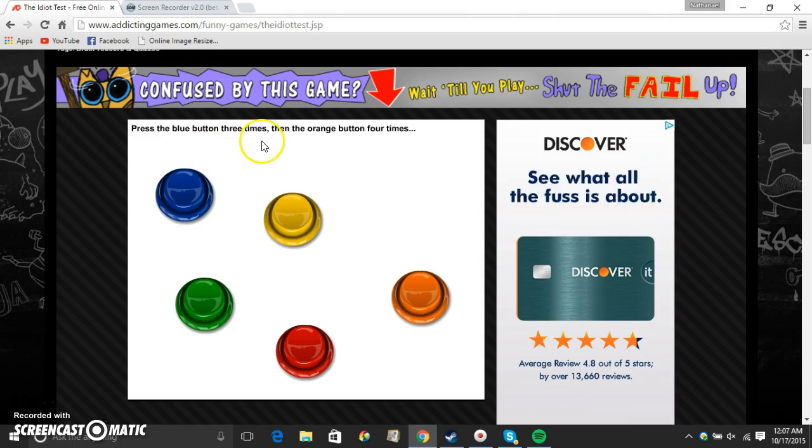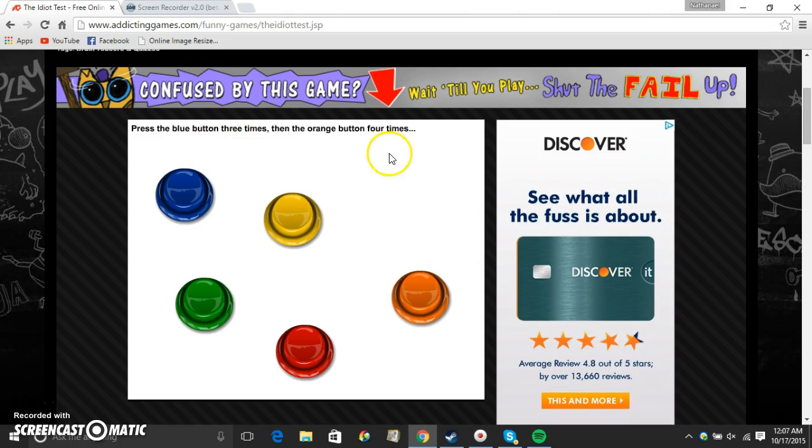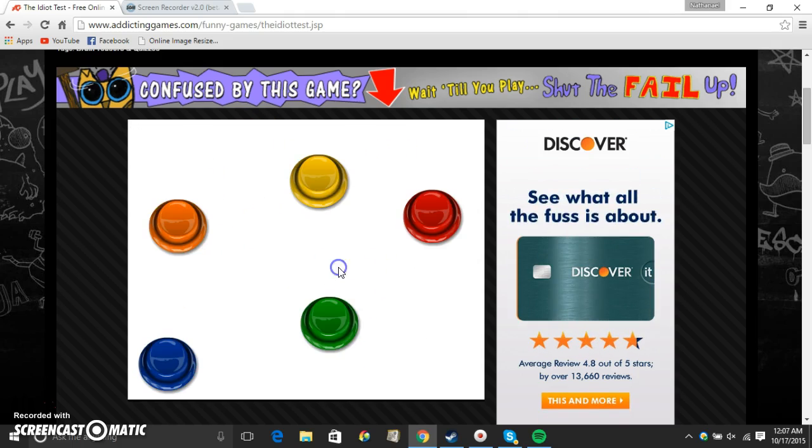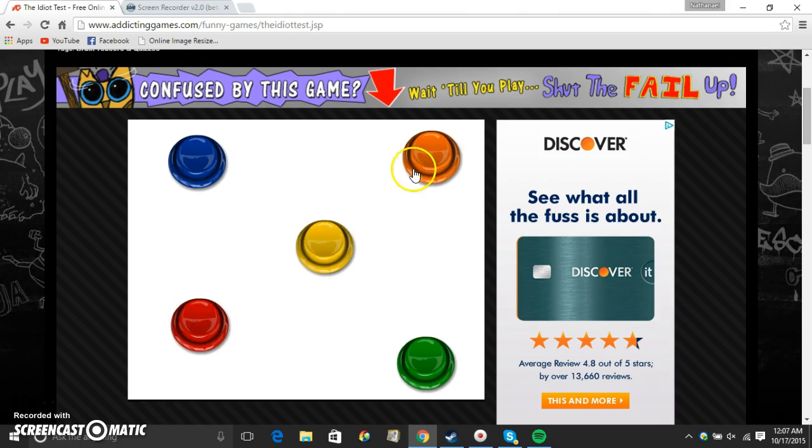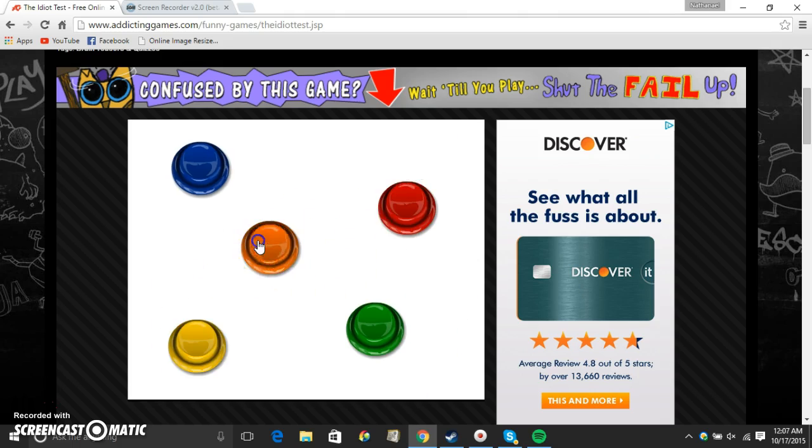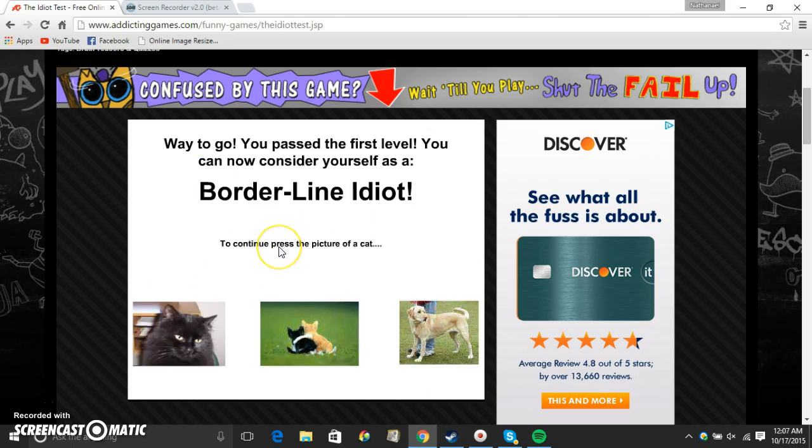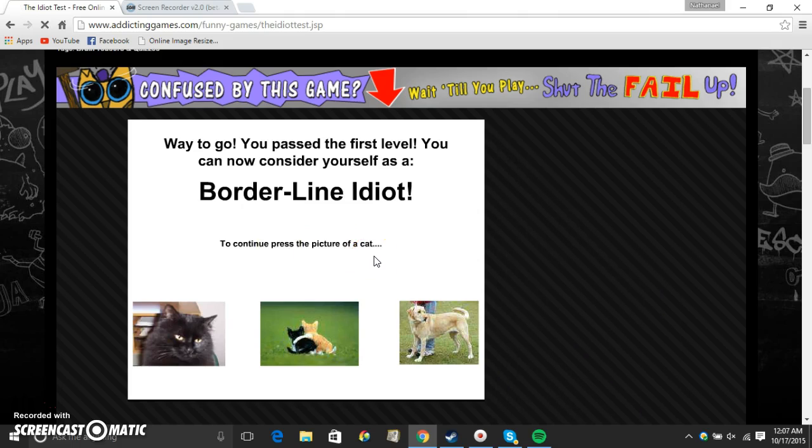Press the blue button three times, then the orange button four times. One. Two. Three. One. Two. Three. Four. Way to go. You passed the first level. You can now consider yourself as a borderline idiot.